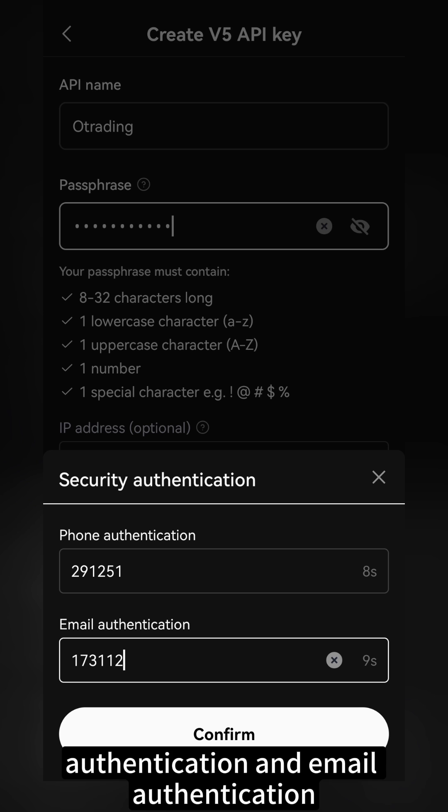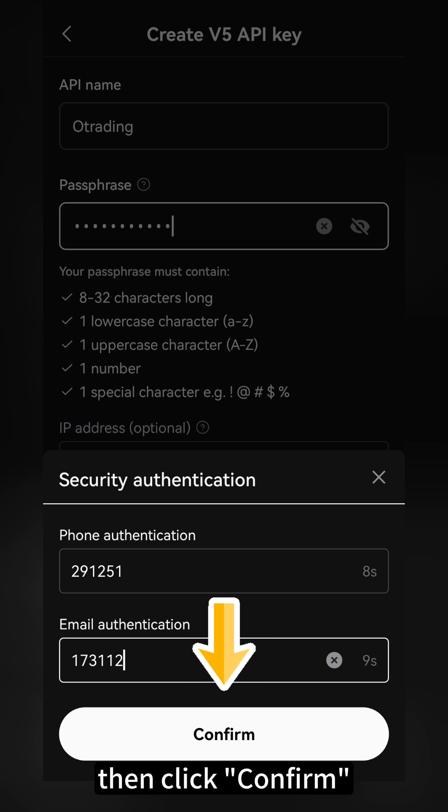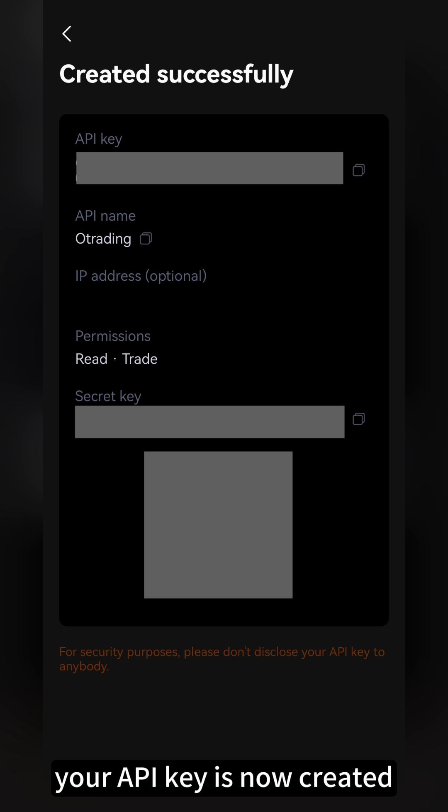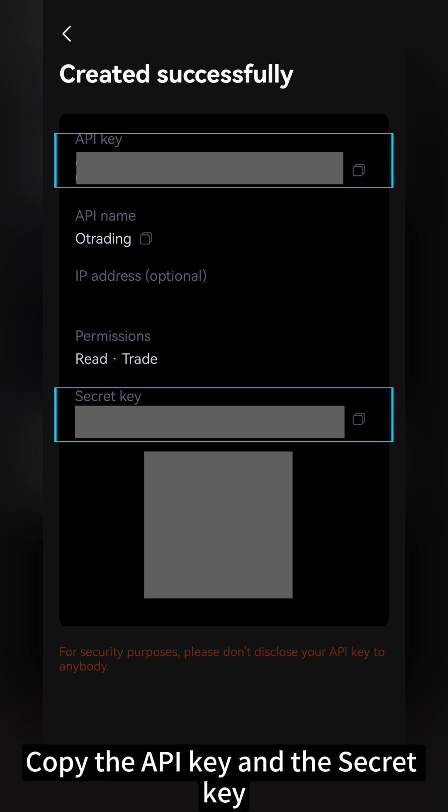Get and enter your phone authentication and email authentication, then click Confirm. Your API key is now created. Copy the API key and the secret key.